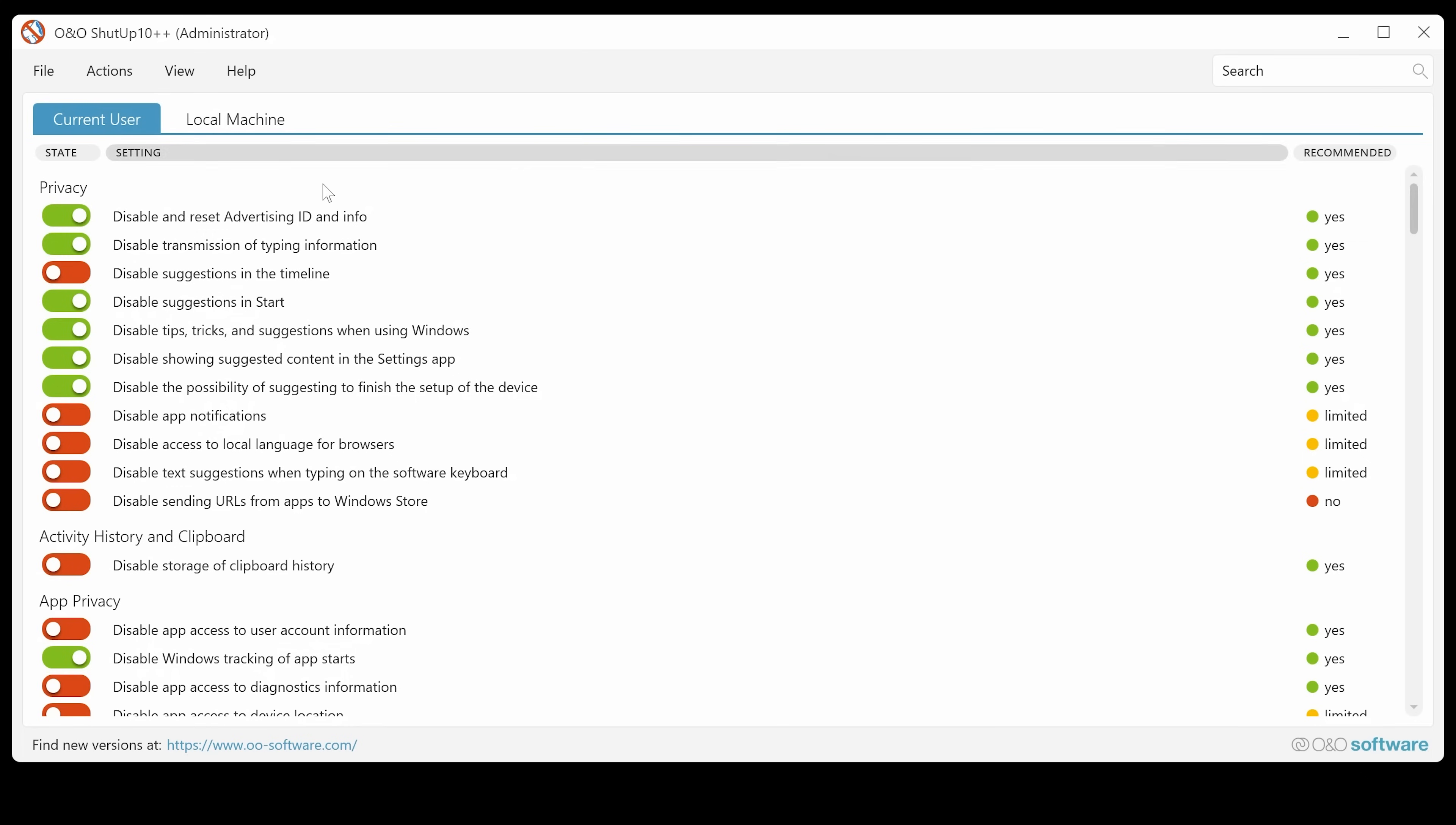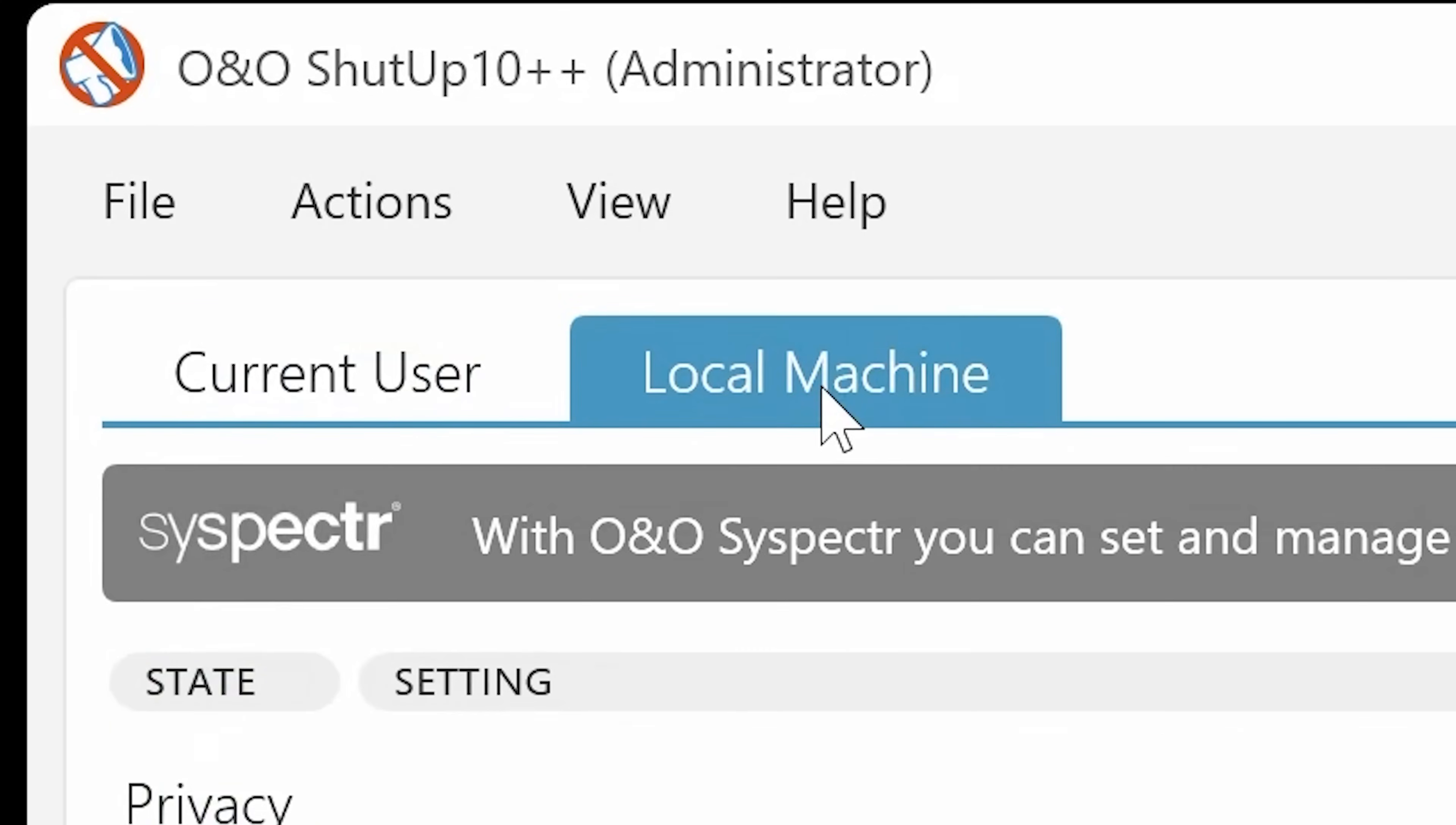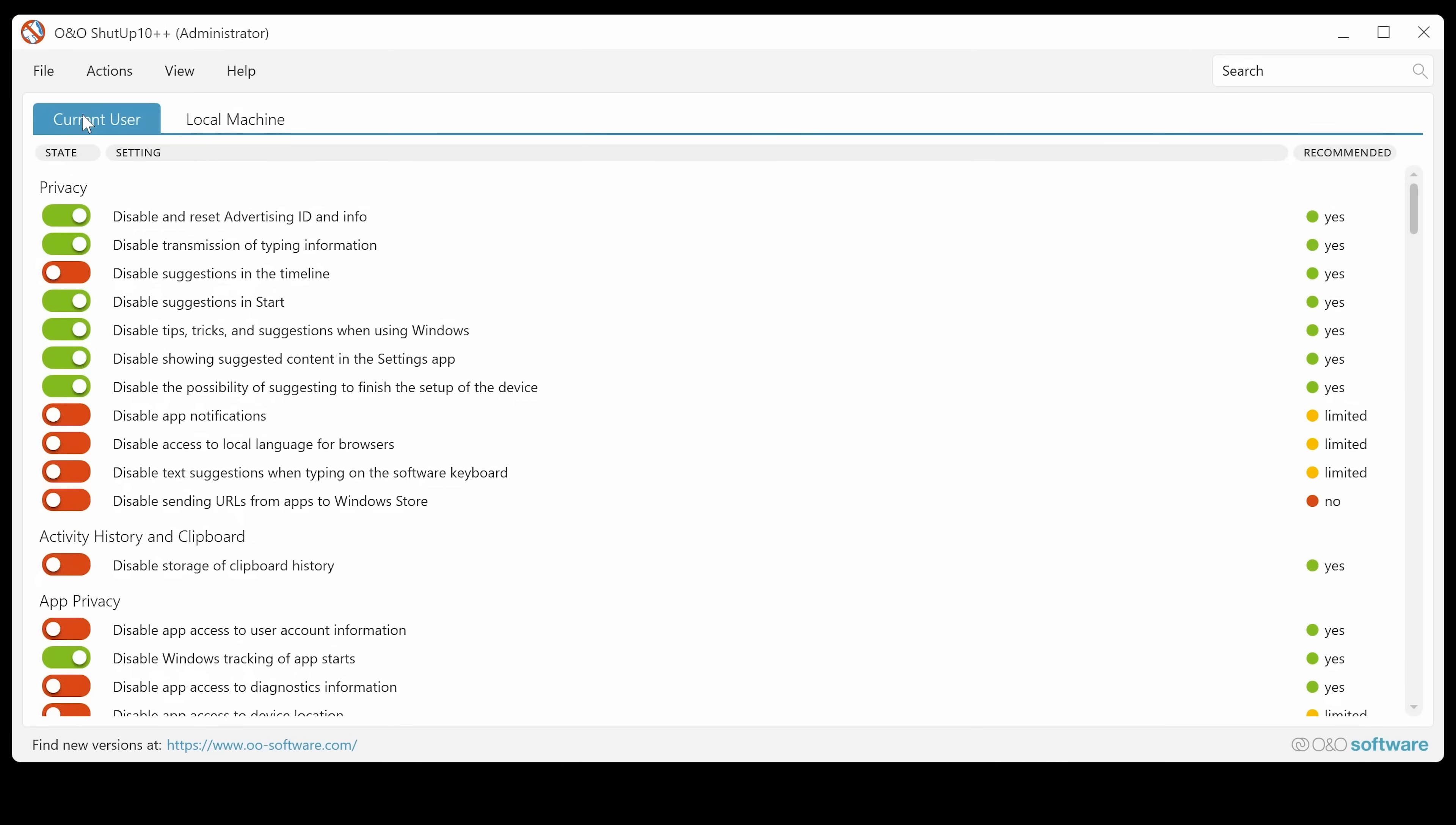So we've got our privacy settings all down in this lower pane. We've also got the option for installing this for the current user, or you can actually install it for the local machine. So if you've got multiple users on the same computer, choose local machine. If it's just you, choose current user.